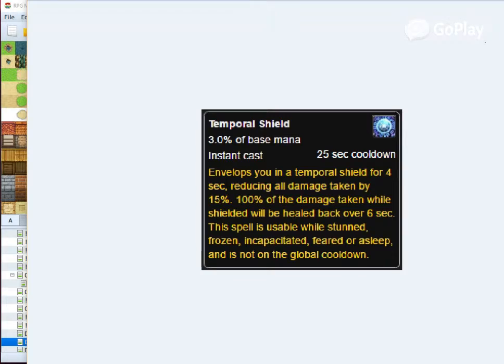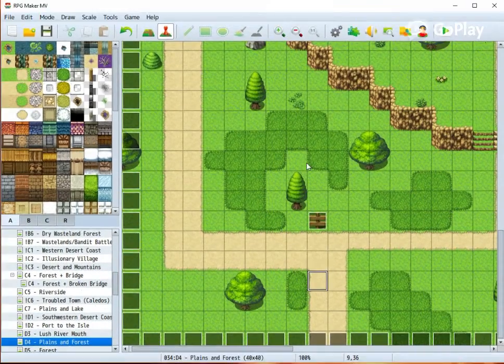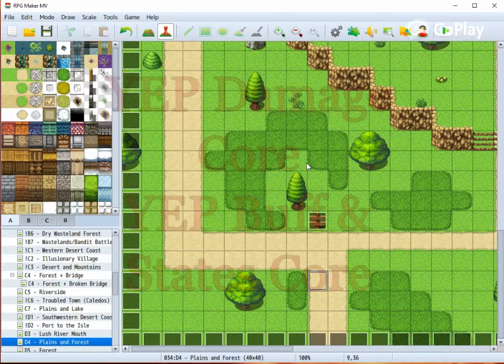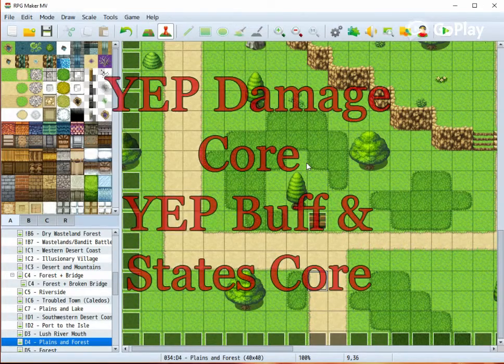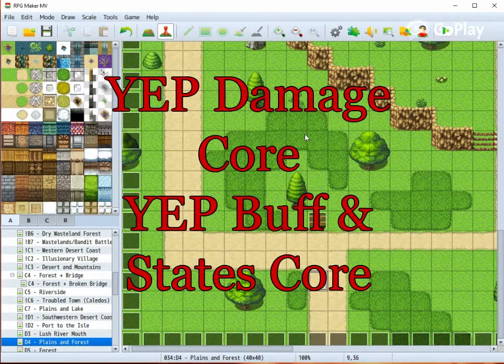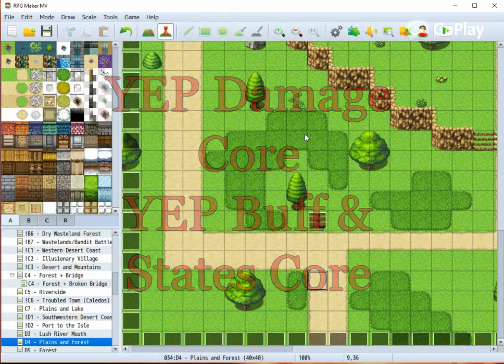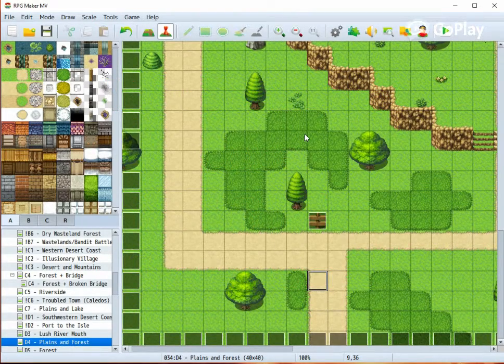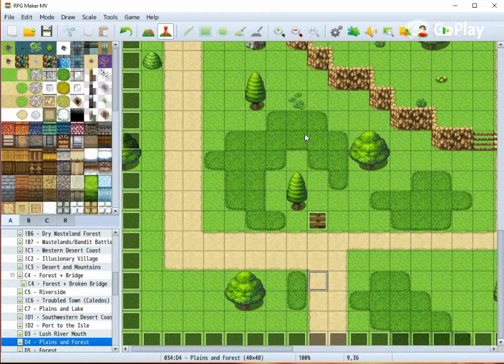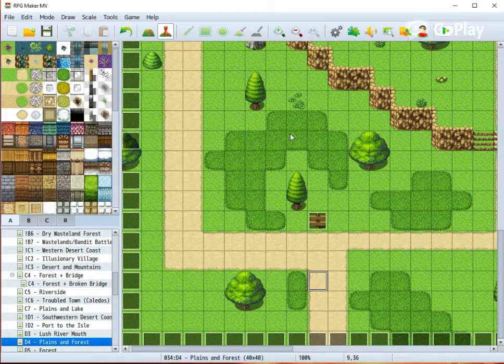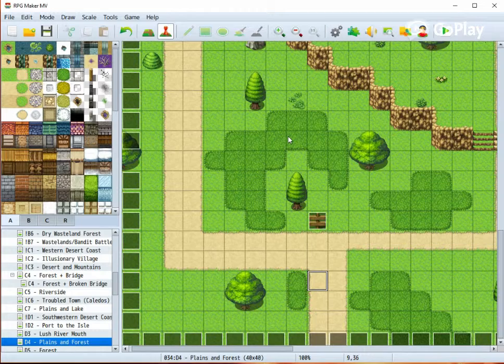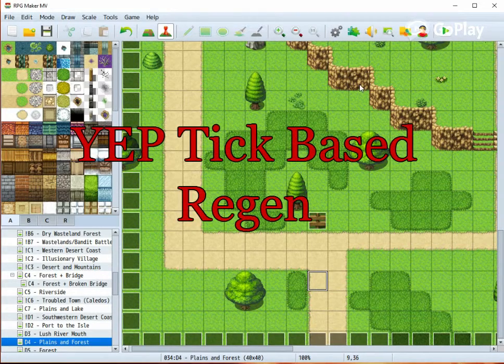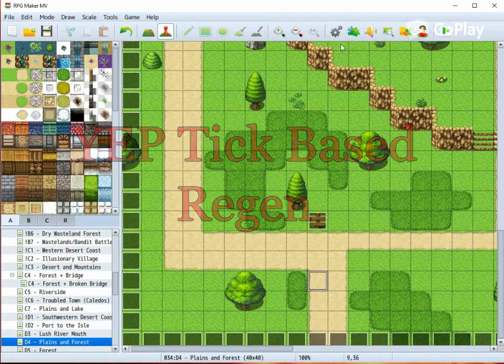In order to make this effect in RPG Maker MV, we will need two plugins: Yanfly's Damage Core and Yanfly's Buffs and States Core. If you are using a tick-based combat system such as Yanfly's ATB or CTB plugins, I would also suggest that you get the tick-based regeneration, because it fits this kind of effect very well.